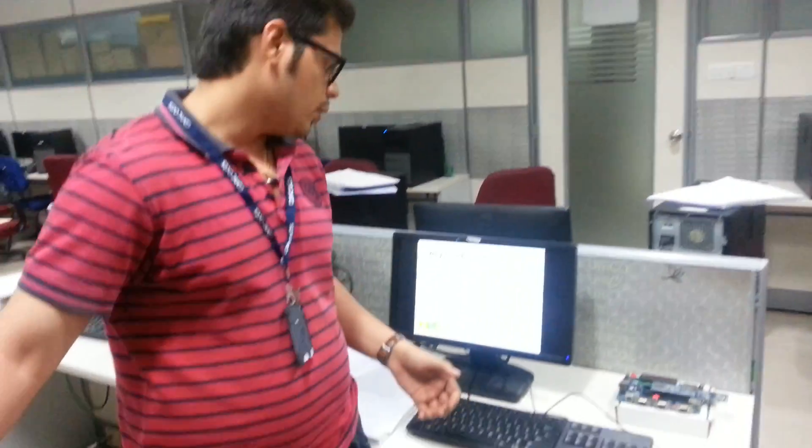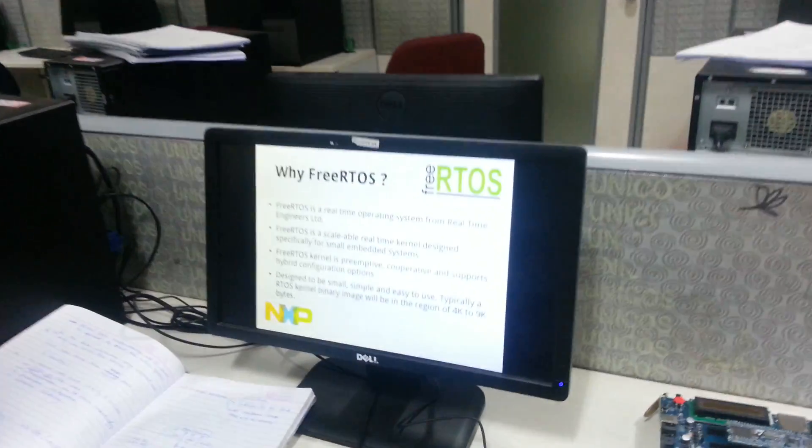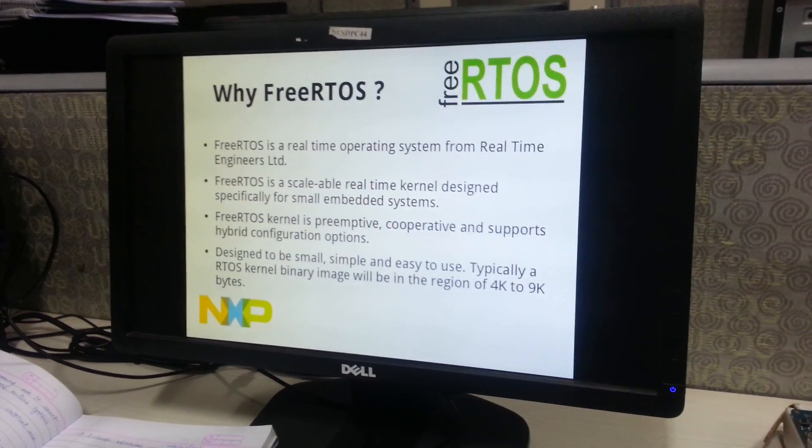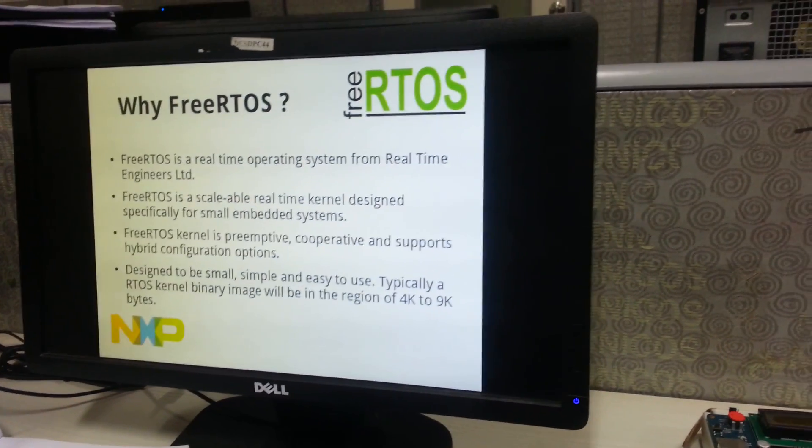Thirdly, it has good inter-process communication and it's supported by a lot of boards. It also has dynamic scheduling policies and can be configured very easily on multiple boards.